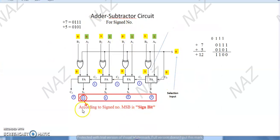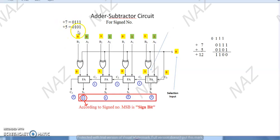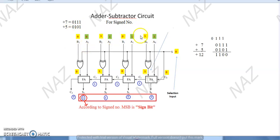Now, the adder and subtractor circuit in front of you is for signed numbers. Signed numbers means the most significant bit represents the sign: 0 for positive, 1 for negative. We have two numbers, 7 and 5. Plus 7 represented in 4 bits, plus 5 in 4 bits — both positive. We added them with the select input at 0. A is 0111 and B is 0101. Plus 7 represented with most significant bit zero.